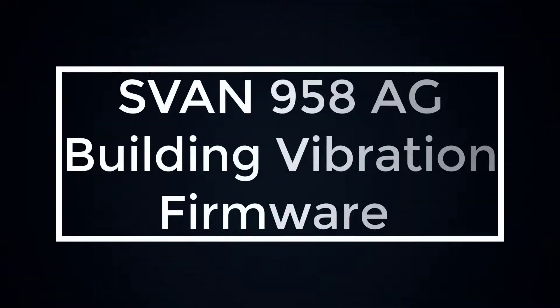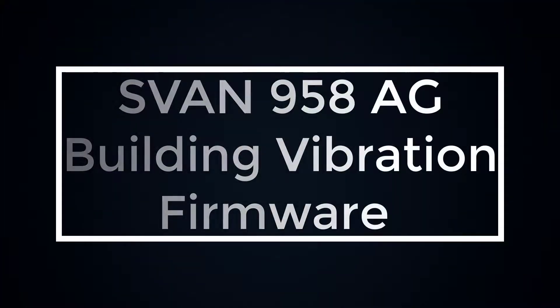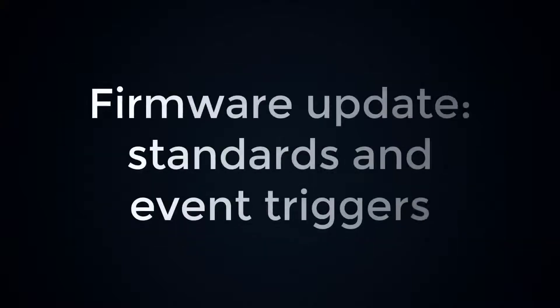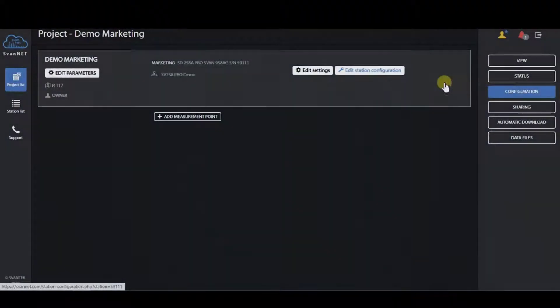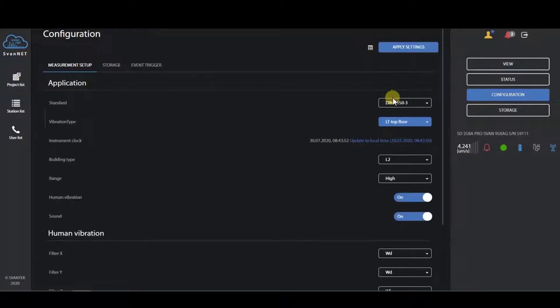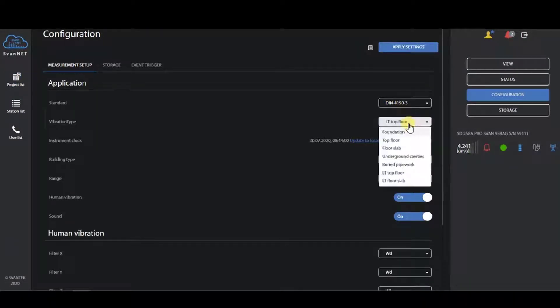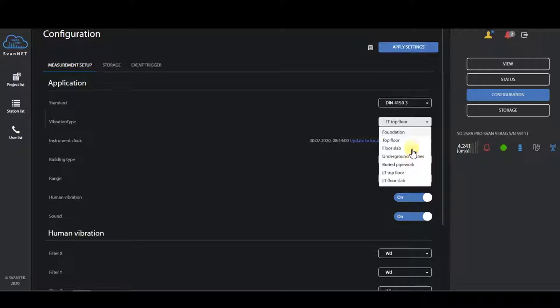In this video, we will show you the latest update that we have implemented with Svan 958-AG building vibration firmware. Together with updated DIN 4150-3, we have added the possibility to select various types of structures.